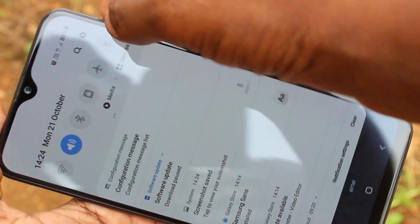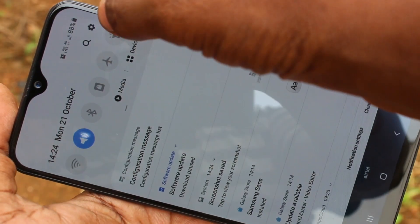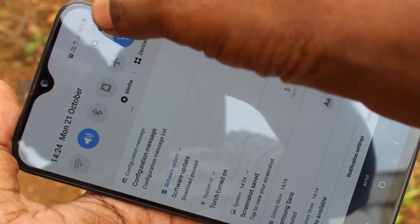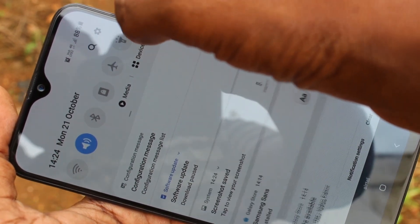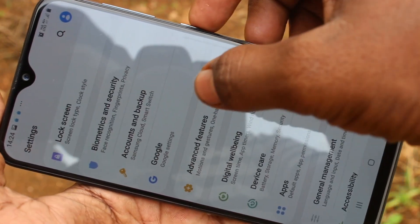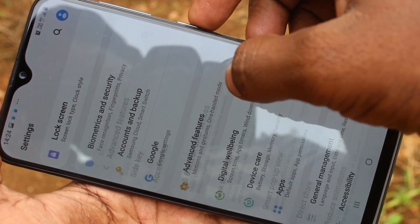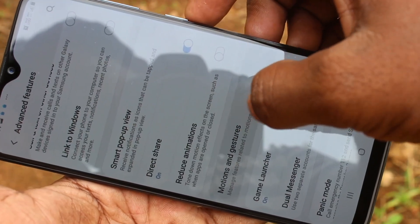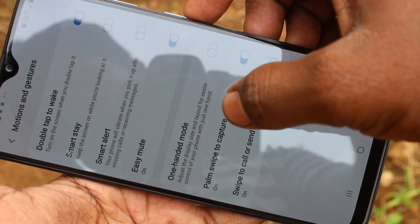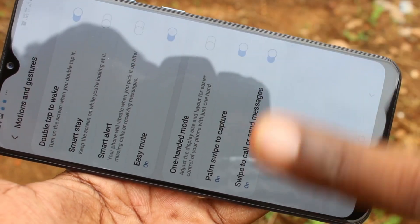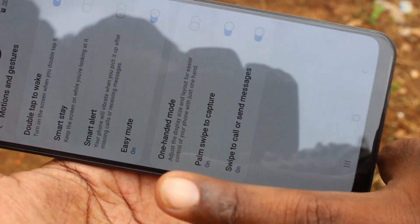In this way, you can easily turn on the Palm Swipe method for your phone. Once again, I am telling the settings process: go to Settings, click on Advanced Features, click on Motion and Gestures, and turn on the option Palm Swipe to Capture.